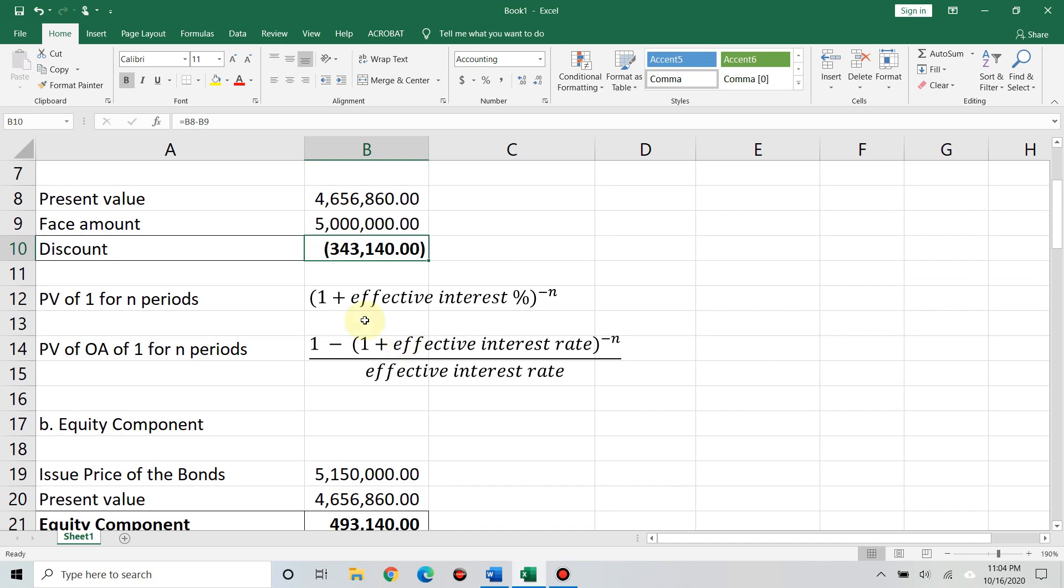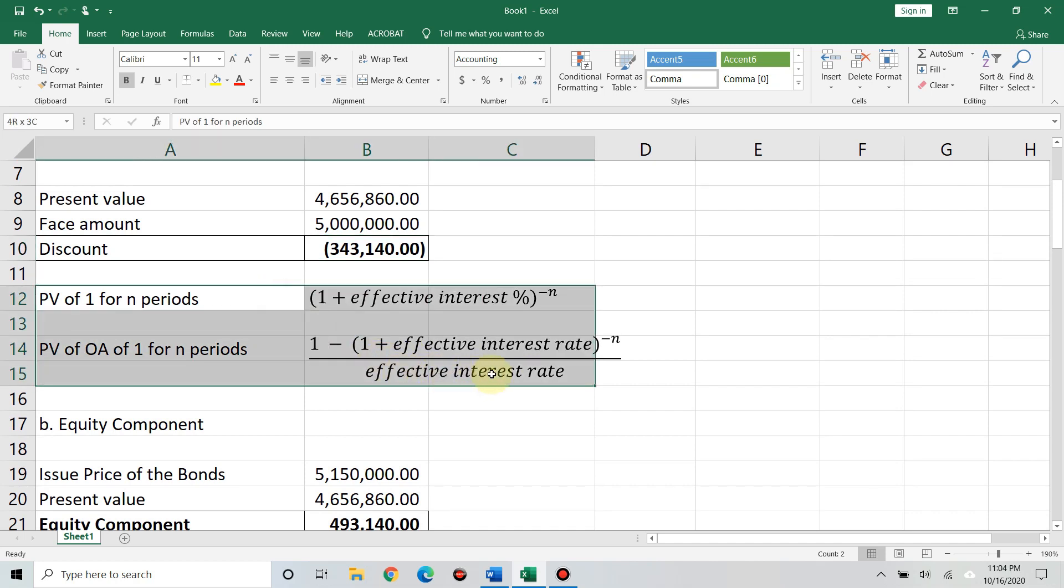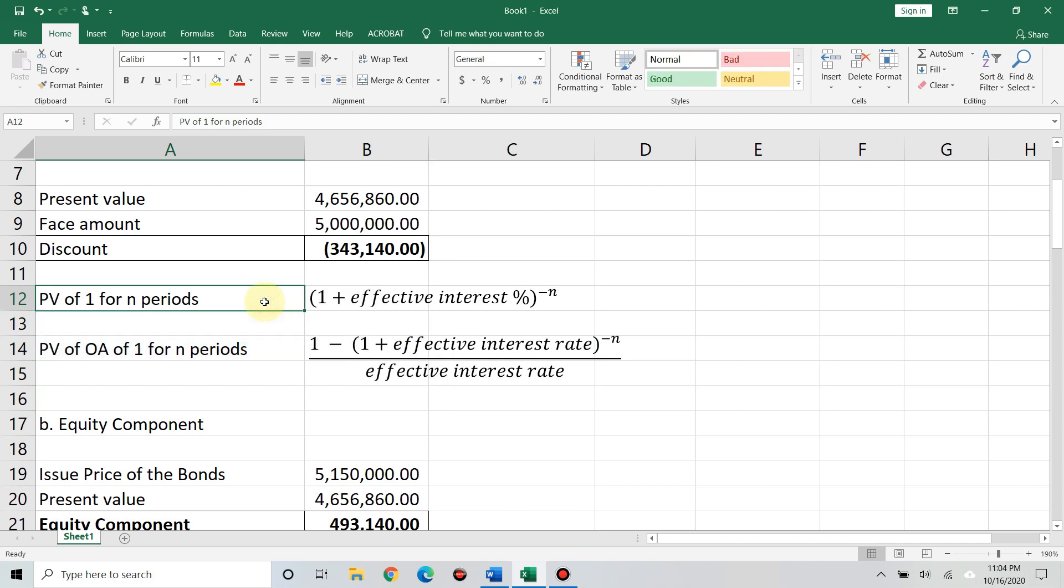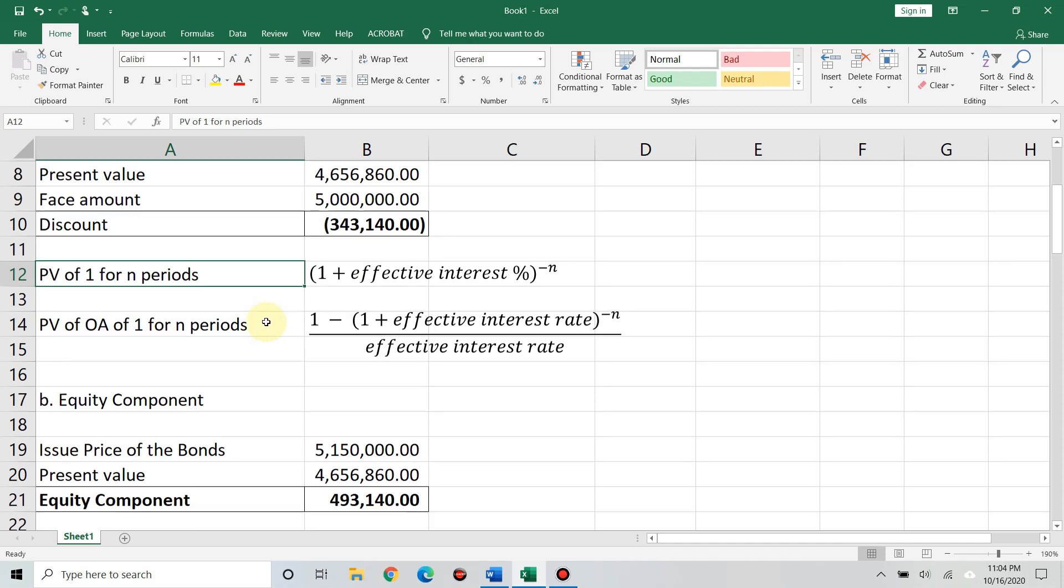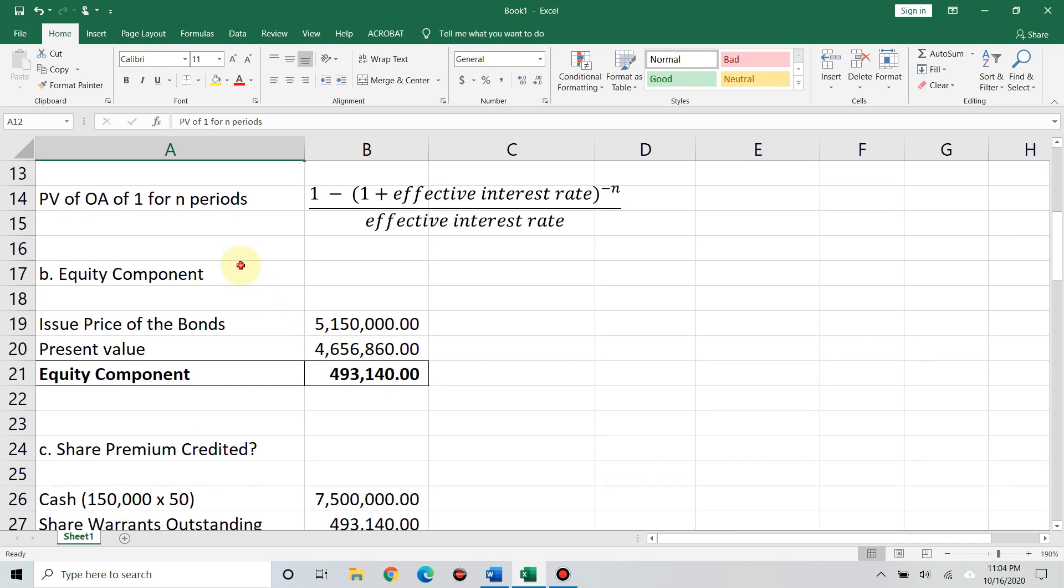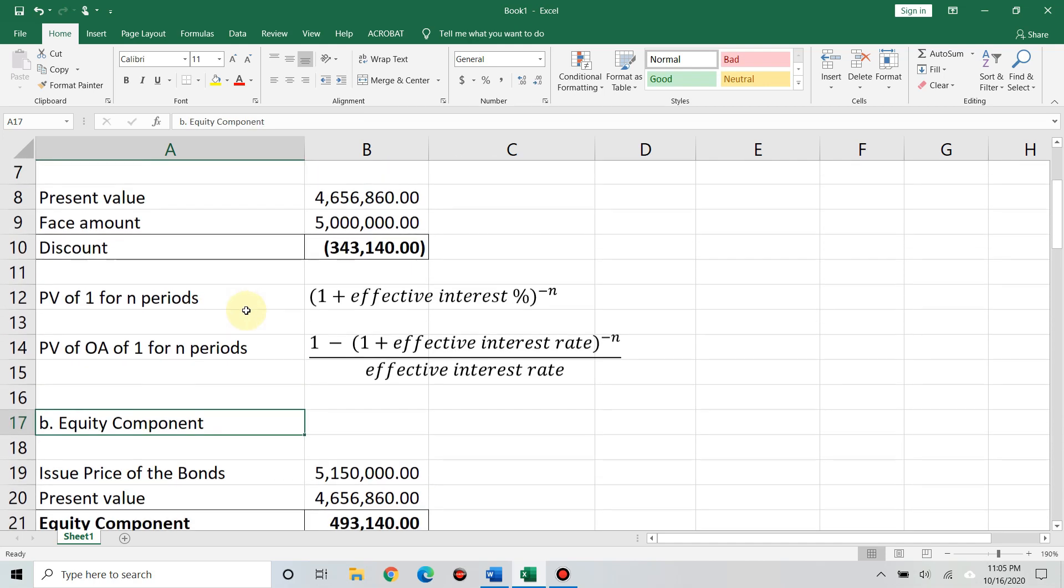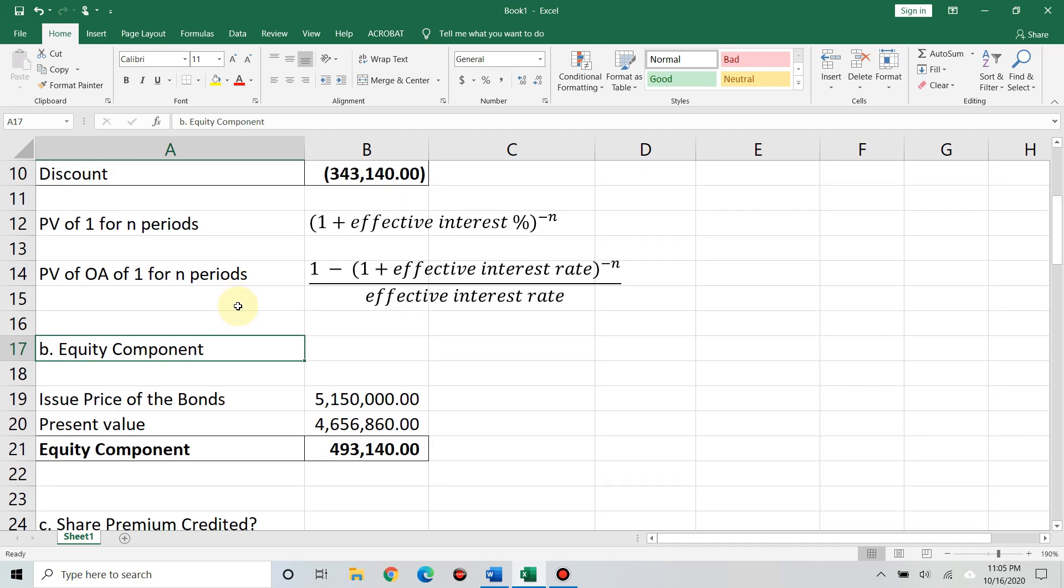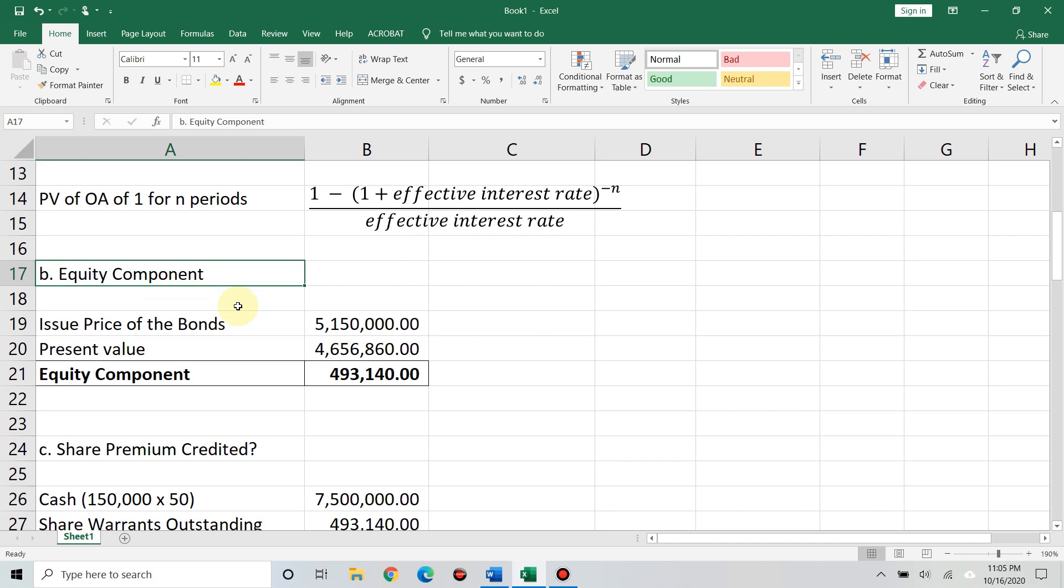Ma'am, aren't there market values for the shares? Yes, there are market values for the shares. But, as the accounting standard tells us, we should use the present value of the liability of the bond payable. So, the discount is this answer, 343,140. I hope that's good with you. Ma'am, we only have basic calculators.